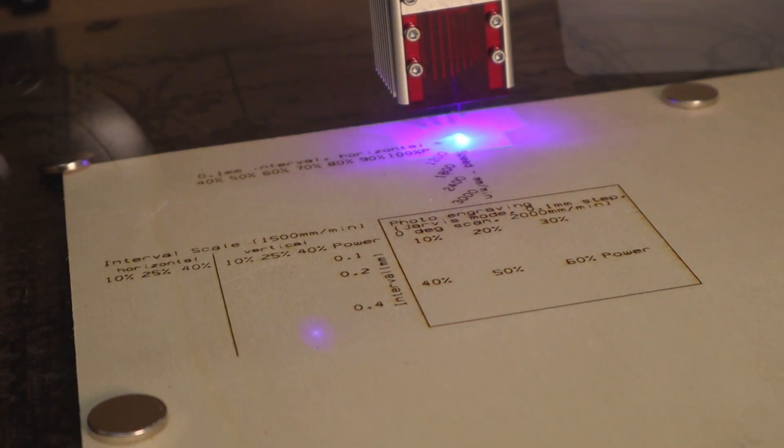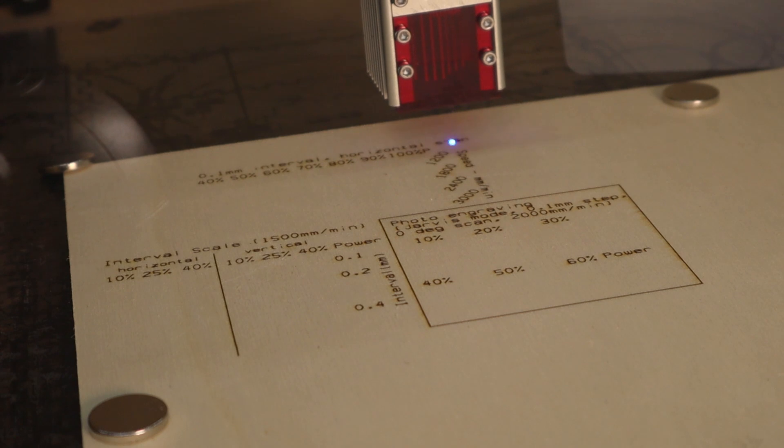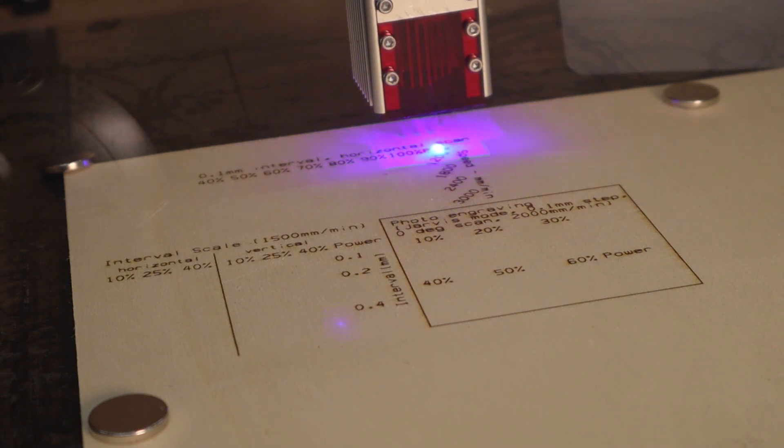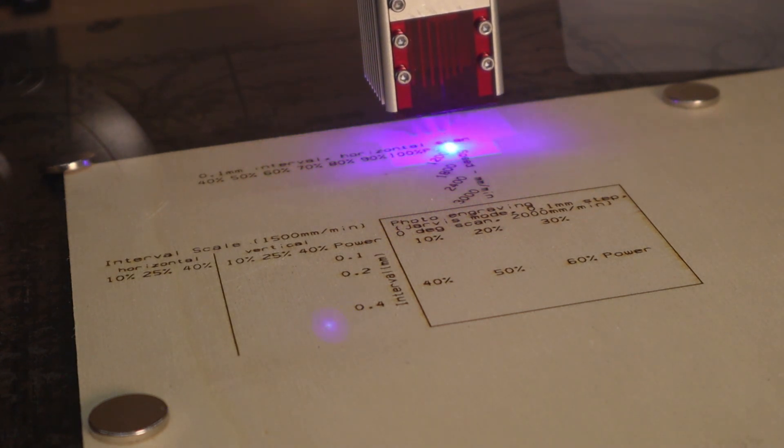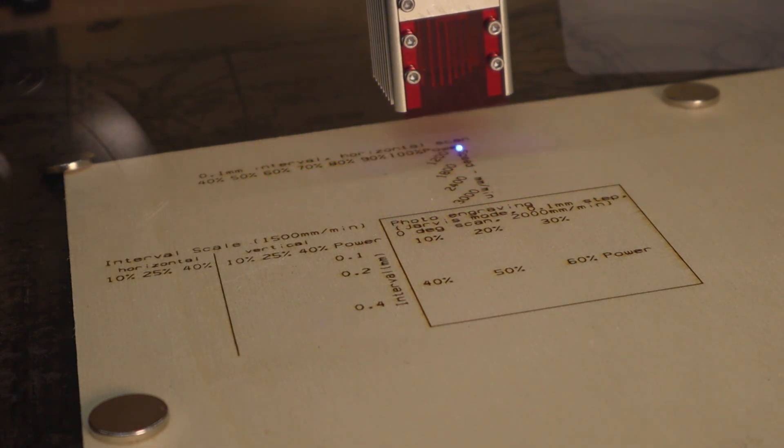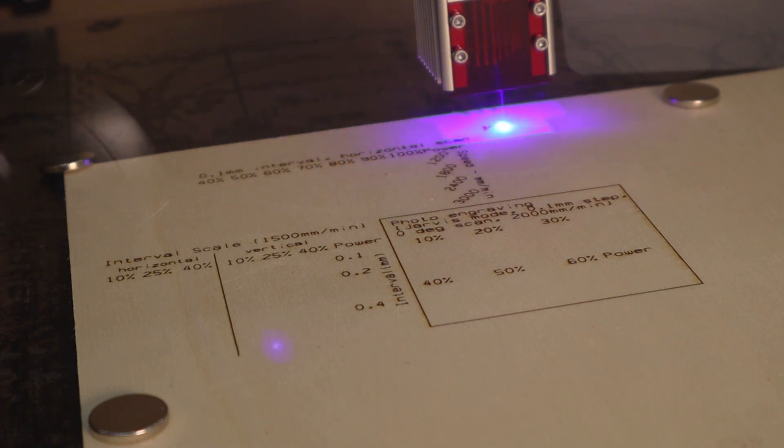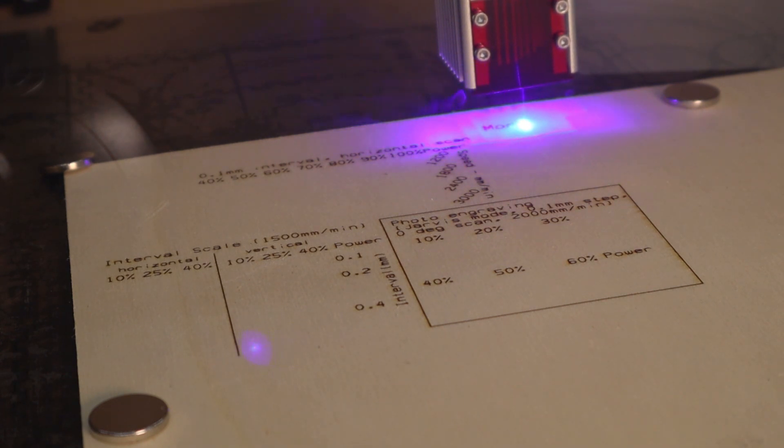First, we are going to do the standard engraving test on poplar plywood. But because this machine is twice as powerful as other machines I have tested, I had to modify the test pattern a little bit.